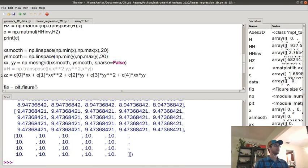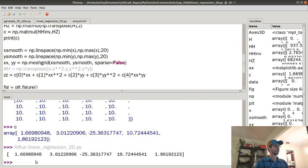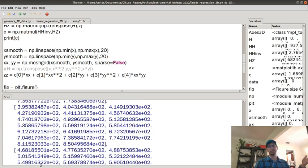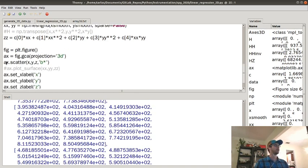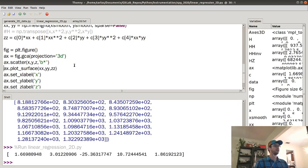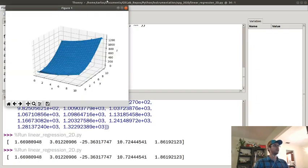I then create zz: c[0] times xx, plus c[1] times x-squared, plus c[2] times y, plus c[3] times y-squared, plus c[4] times x*y. Running that gives me zz — z repeated 20 times because I've got 400 data points, so I need a unique z-coordinate per point. Once I do that I can plot a surface and show it.